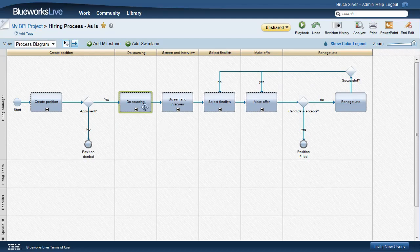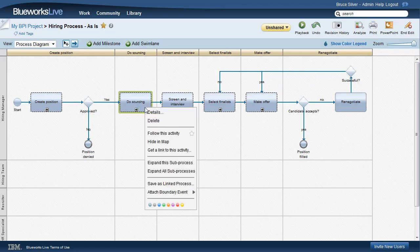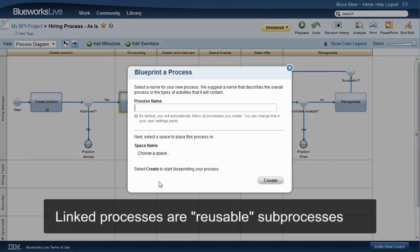BlueWorks Live can do that as well. It's called a linked process, really meant for process fragments that are reused in multiple end-to-end processes.